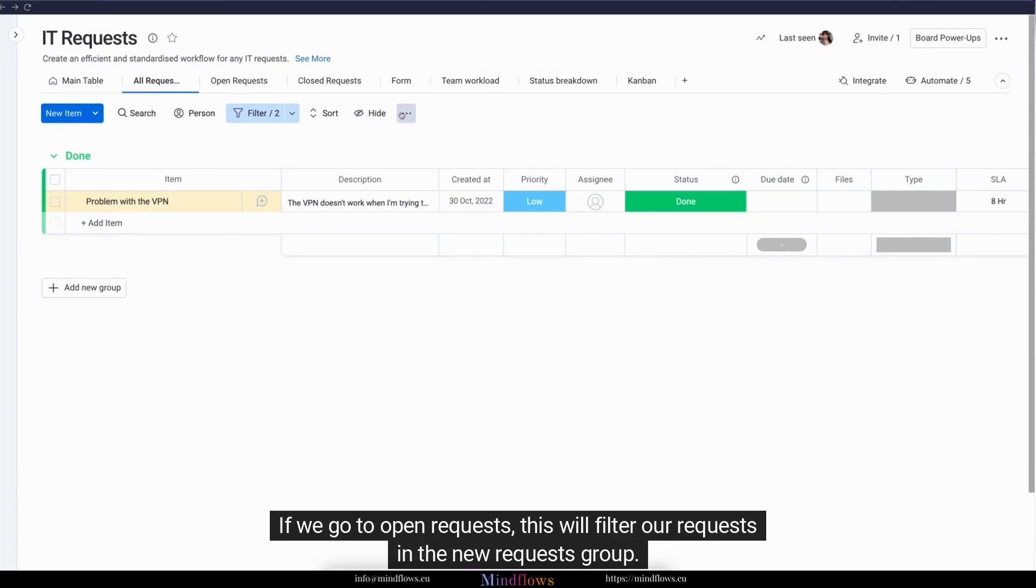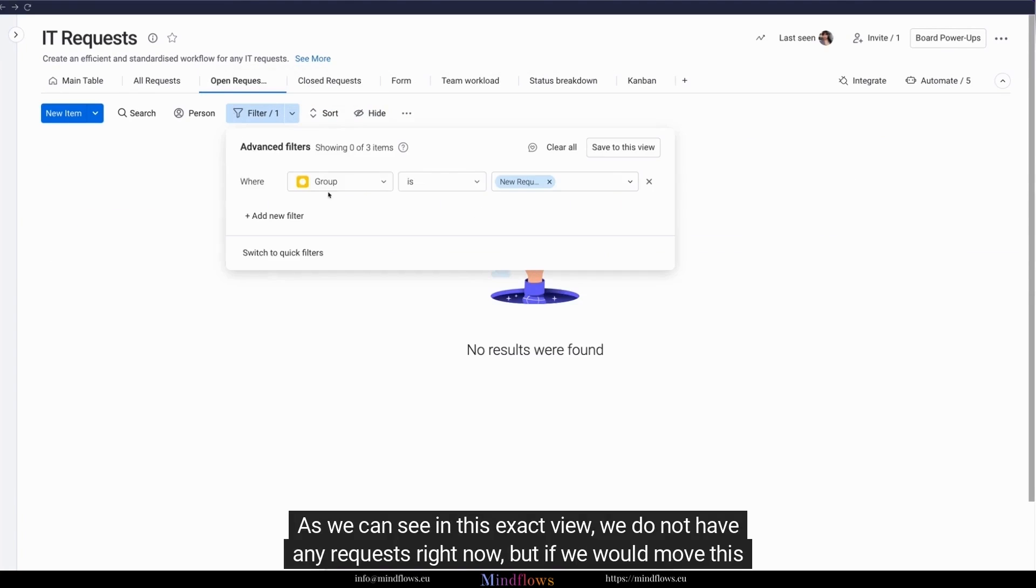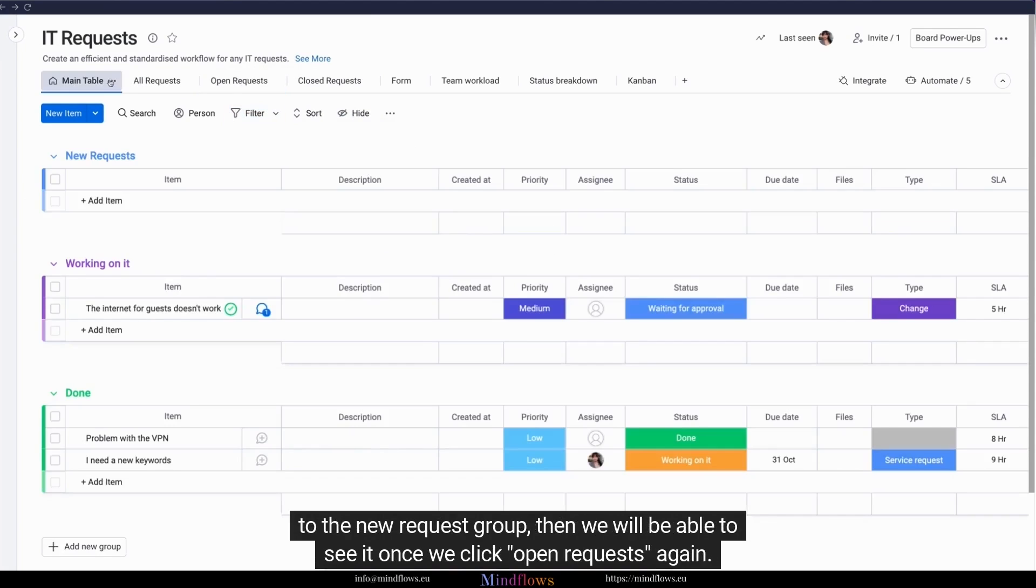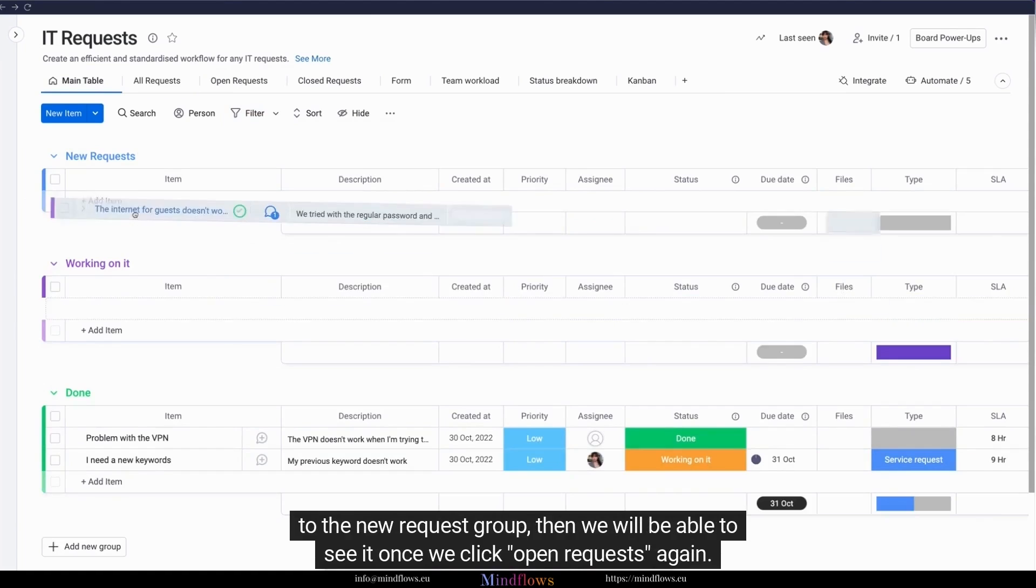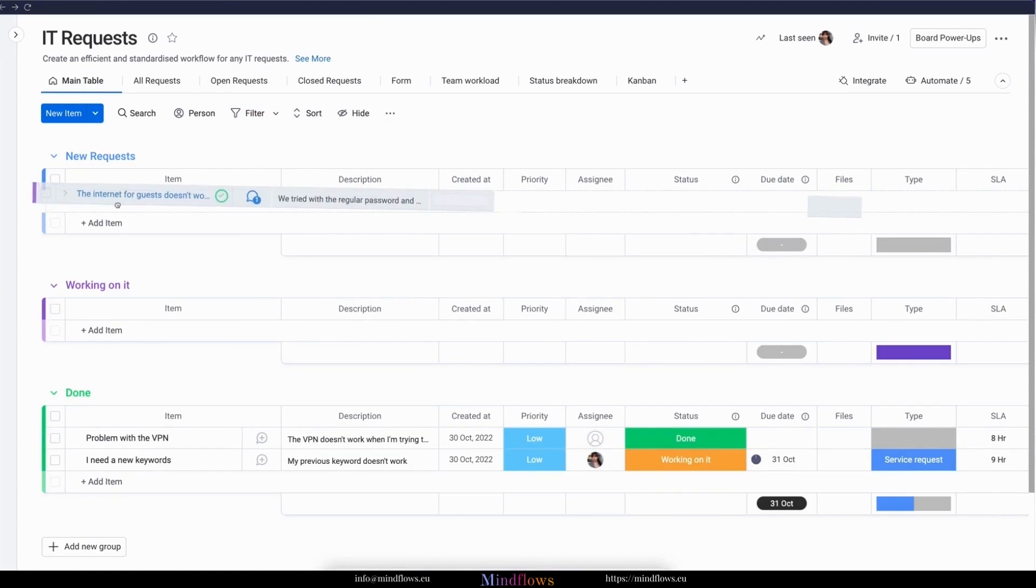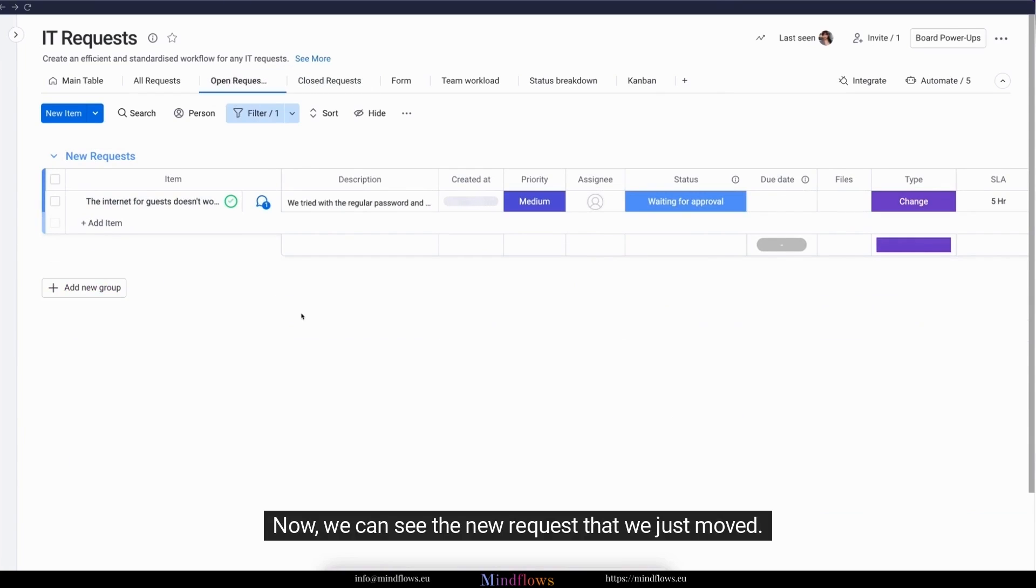If we go to open requests, this will filter our requests in the new requests group. As we can see in this exact view, we do not have any requests right now, but if we would move this to the new request group, then we will be able to see it once we click open requests again. Now we can see the new request that we just moved.